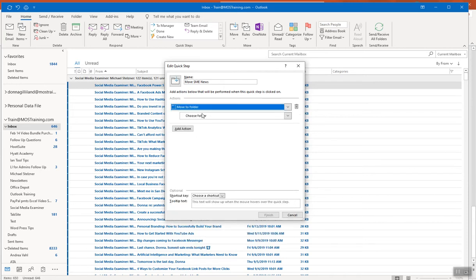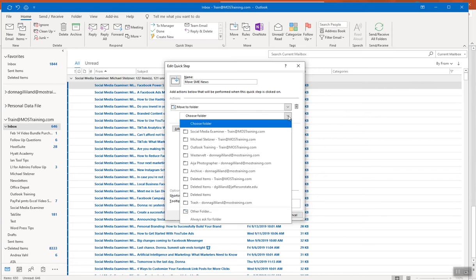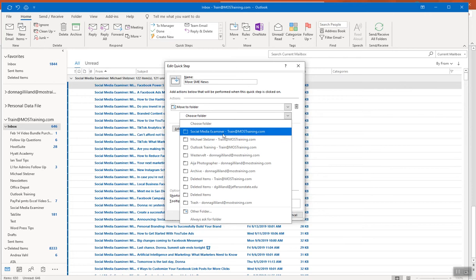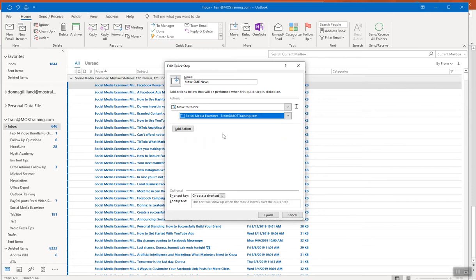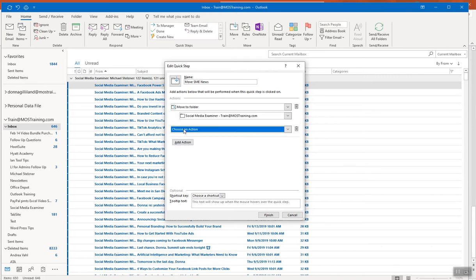Once you choose an action, a sub-box appears where you specify the details — in this case, the folder. I've already created a folder called Social Media Examiner, and that's my first action. I also want to assign another action, so I click Add Action.